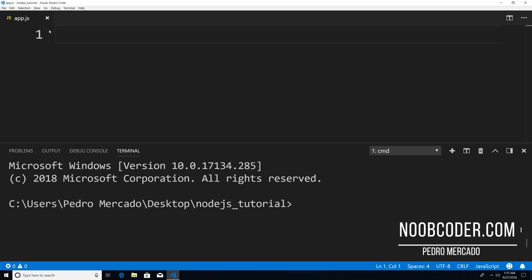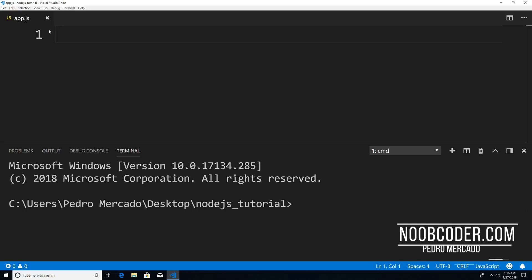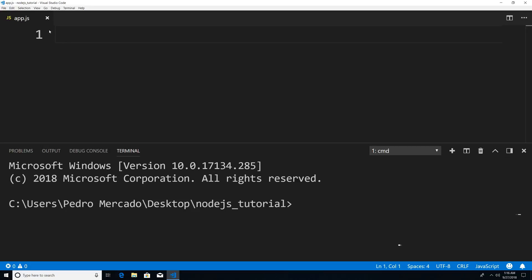Hey, what's up guys? It's Pedro here from Noobcoder.com. And in this tutorial, we're going to be talking about the events module, particularly the EventEmitter class within the events module.